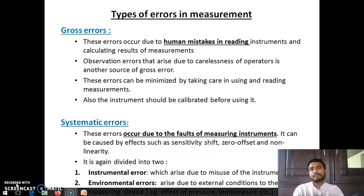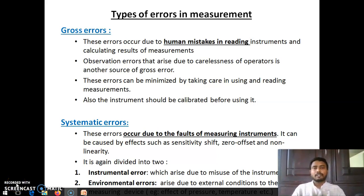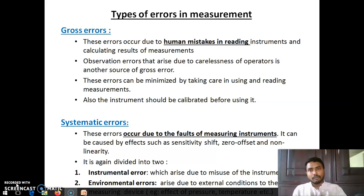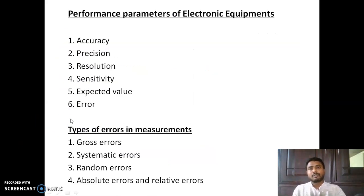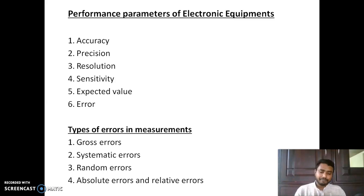Hi everyone, next we are going to see different types of errors in measurement. So till now we have seen what is electronic instrumentation, then different parameters: accuracy, precision, resolution, sensitivity, expected value, and the final one we have seen is error.